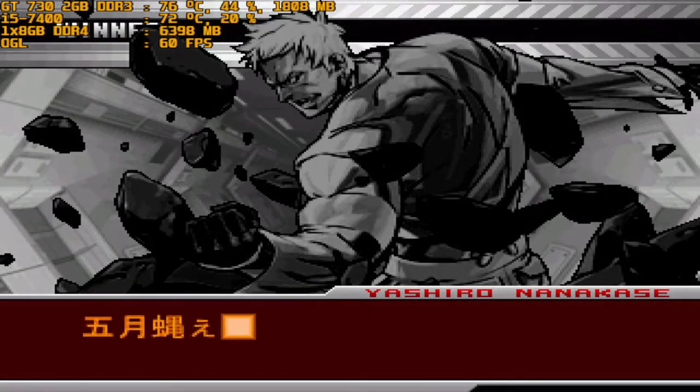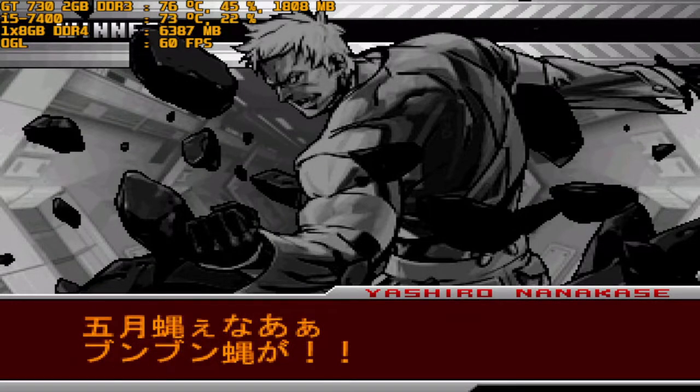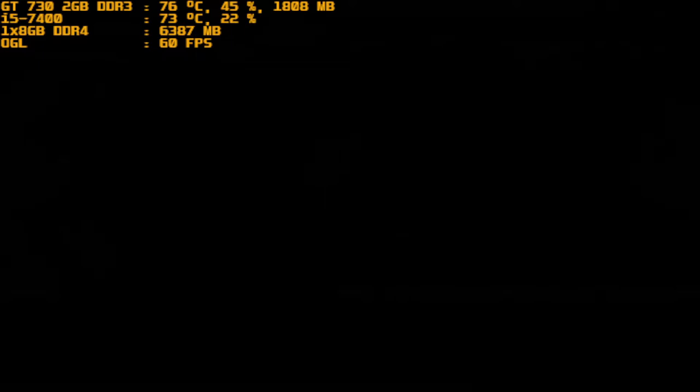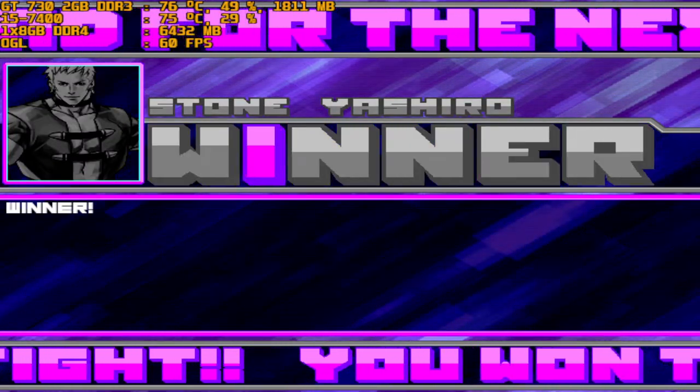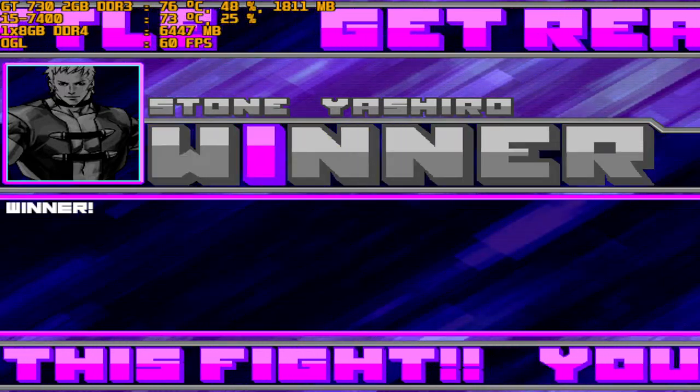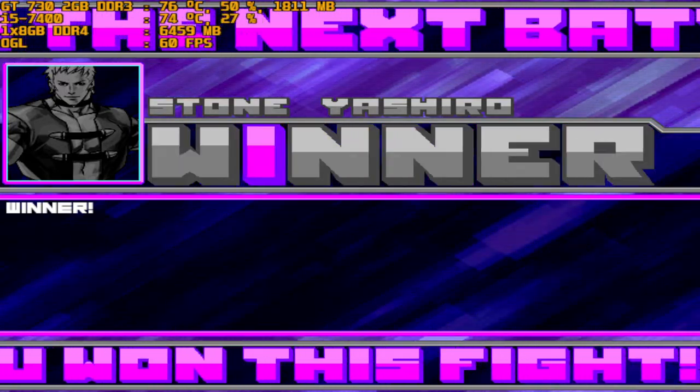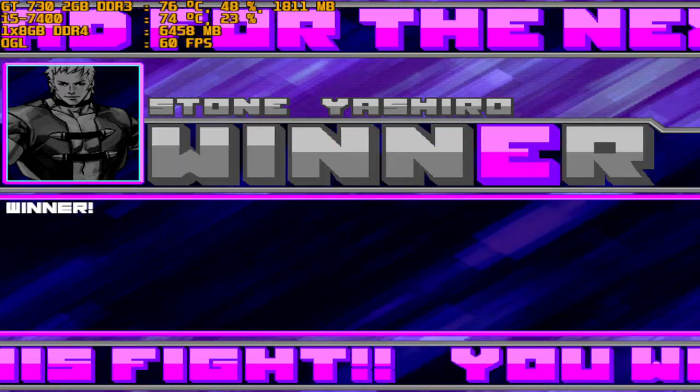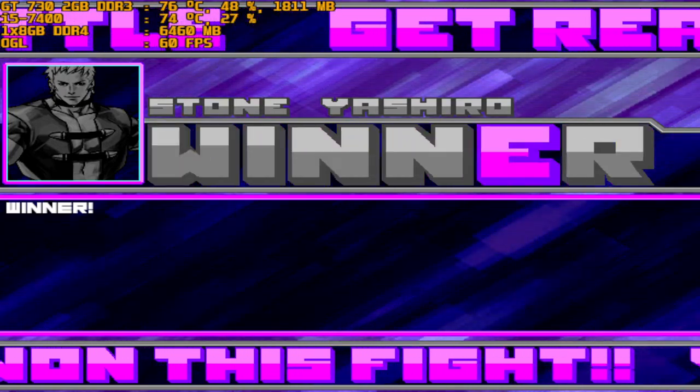Winner! You win! Get ready for the next battle!